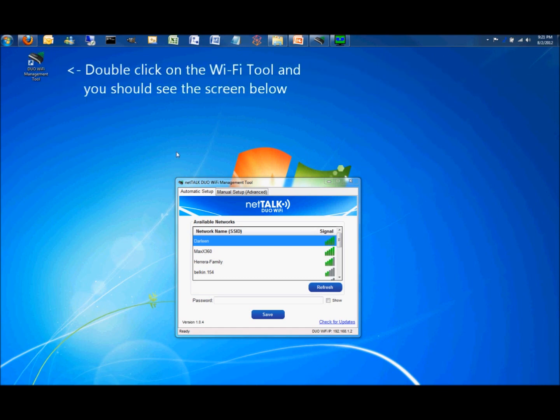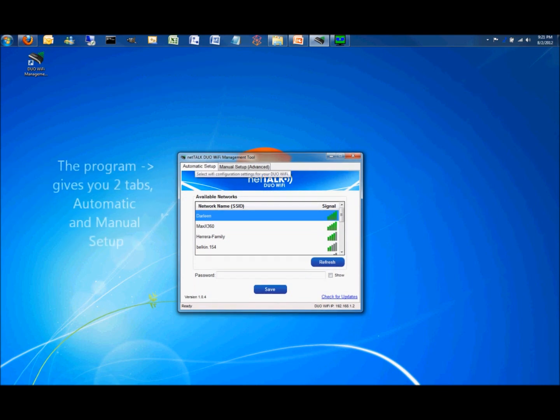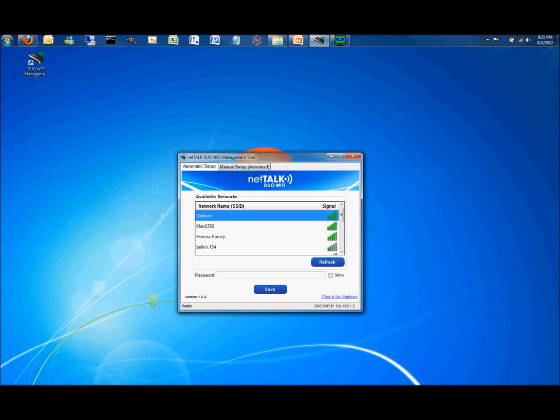Once confirmed, double click on the Wi-Fi tool and the window you see below should appear on your screen. The program can be managed two ways. Automatically or manually for advanced users. This guide focuses on the automatic feature.